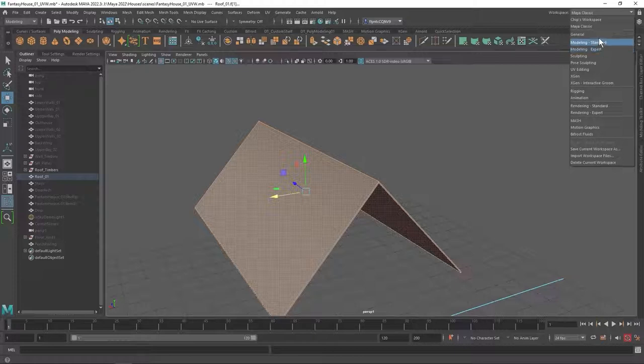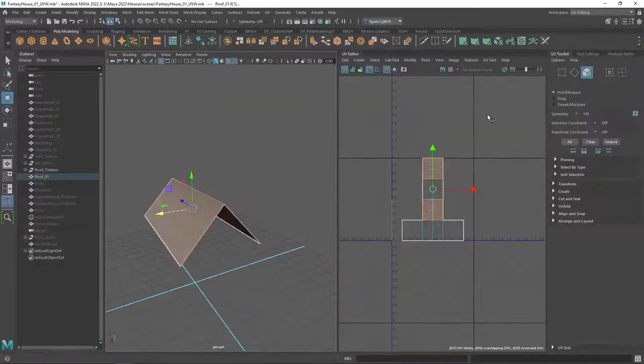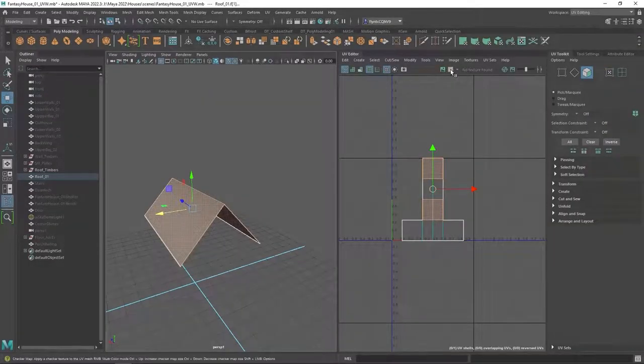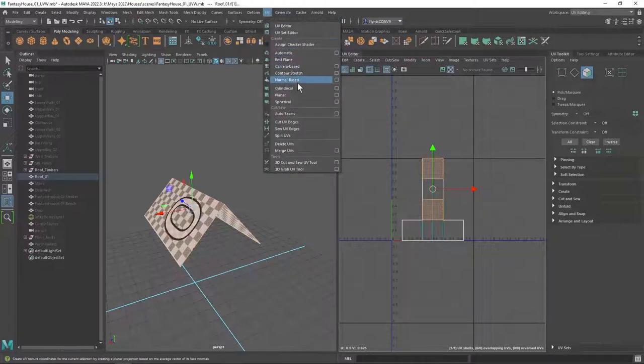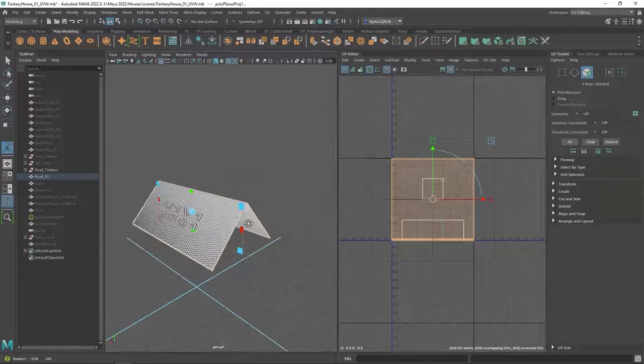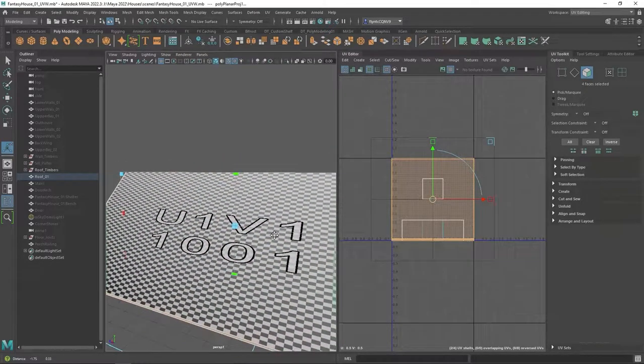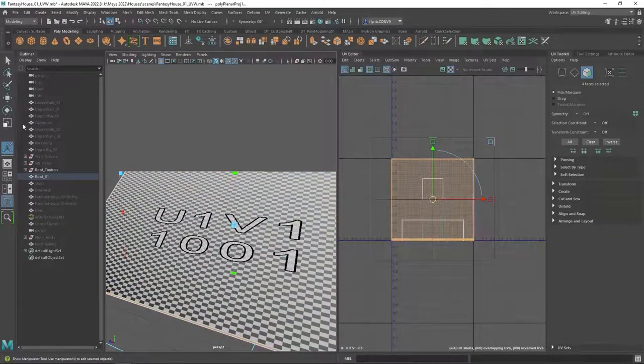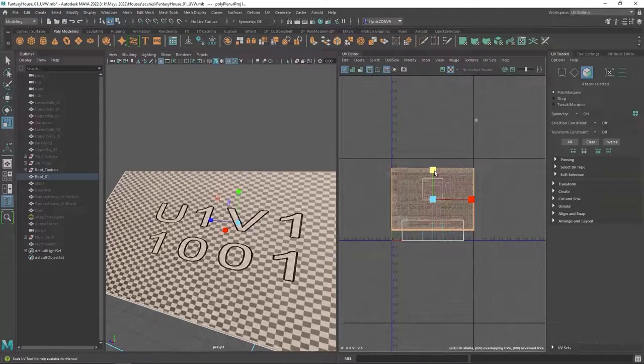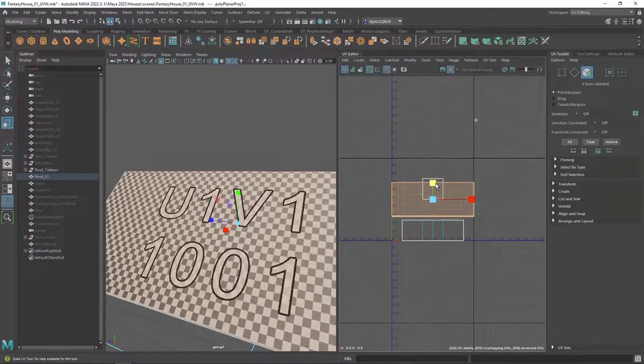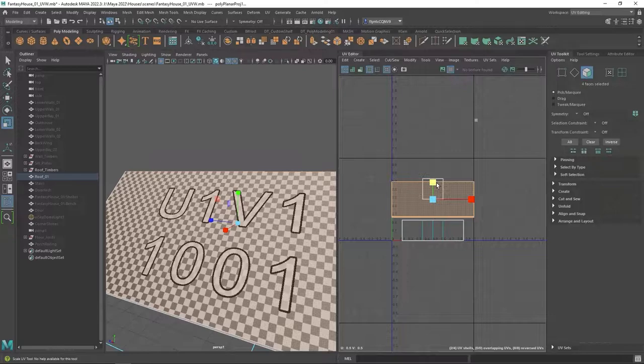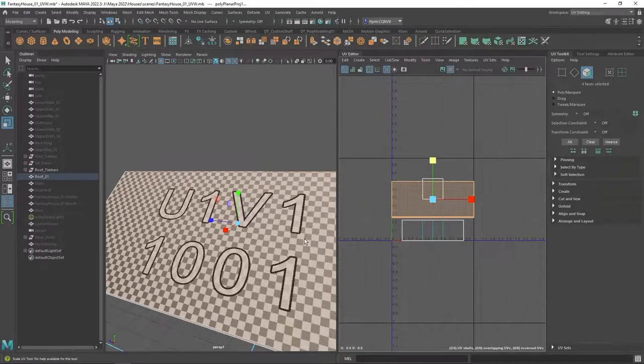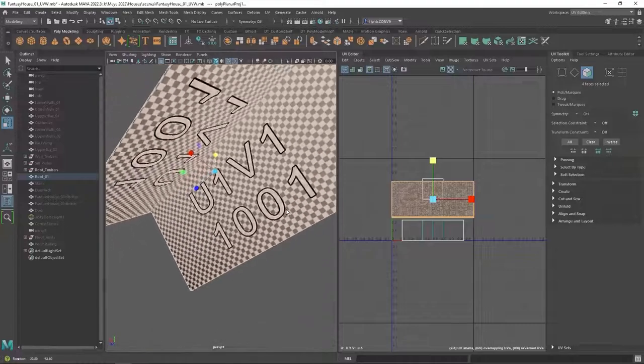Switch to UV editing mode and then turn on the checker map and apply planar projection in the x-direction and get the scale tool and scale the UVs until the squares are square and I have all four of these polygons. They're all on top of each other. I'm just doing them all at the same time.